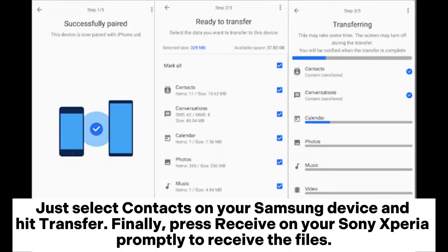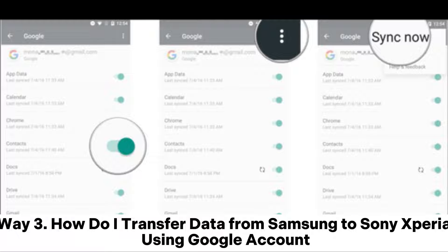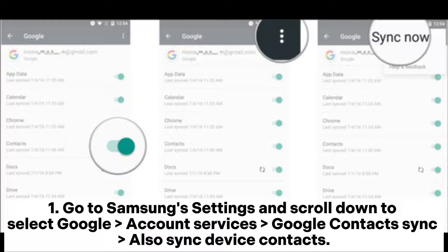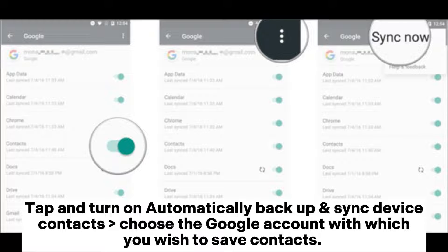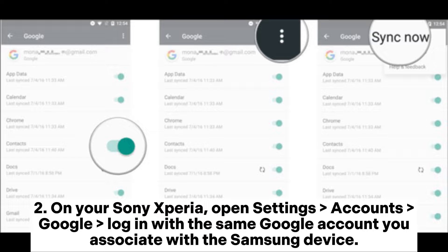Way three: how to transfer data from Samsung to Sony Xperia using a Google account. Go to Samsung Settings, scroll down to select Google account, then go to Services, Google Contacts Sync, and also sync device contacts. Tap and turn on 'Automatically backup and sync device contacts,' choose the Google account with which you wish to save contacts, then wait until it finishes syncing contacts.